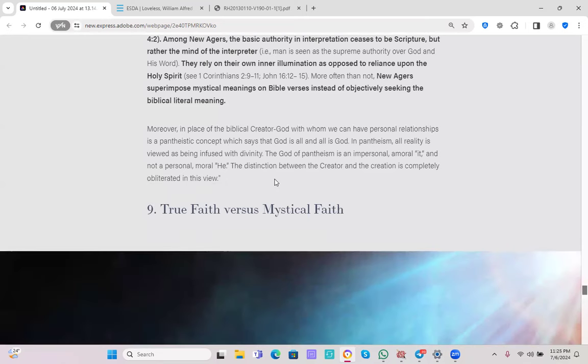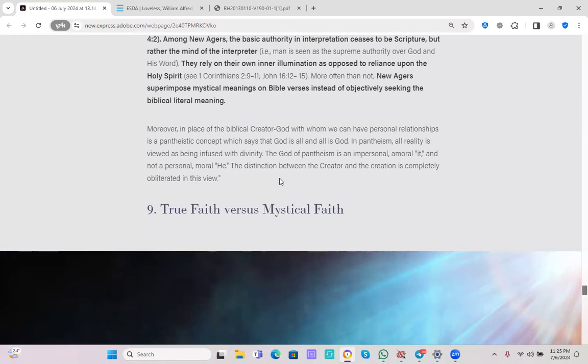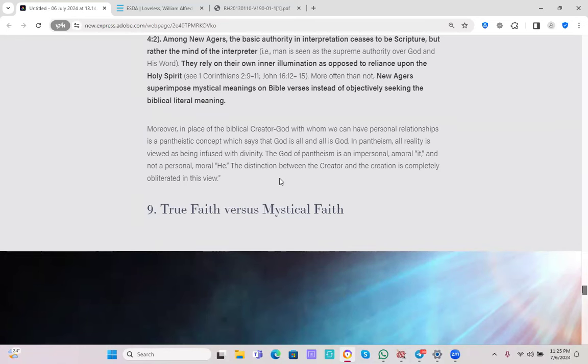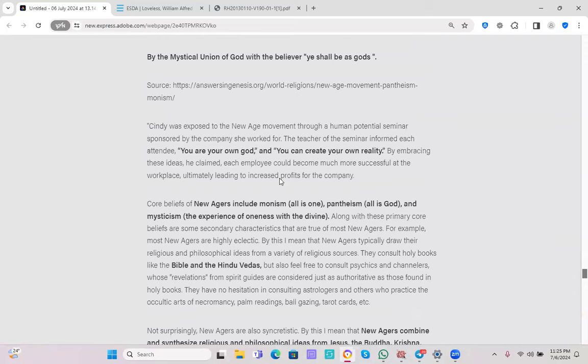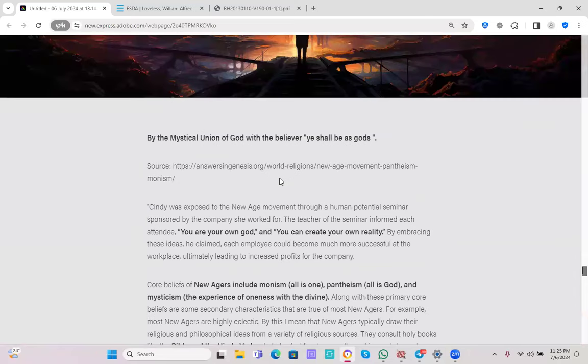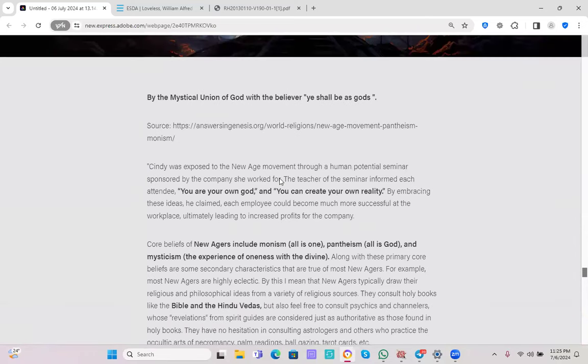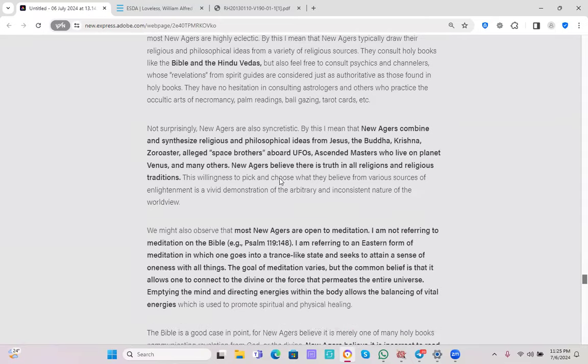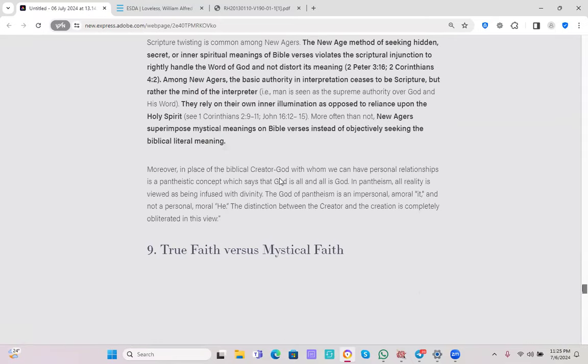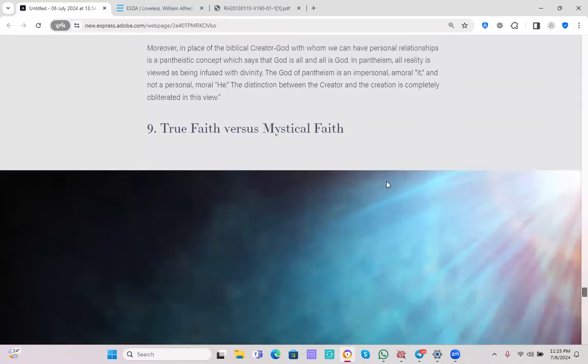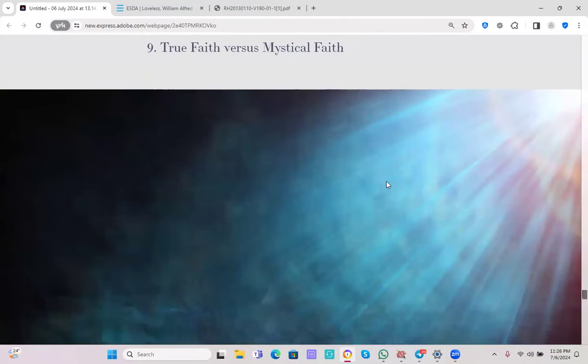Moreover, in place of the biblical creator God, with whom we can have personal relationships, is a pantheistic concept which says that God is all and all is God. In pantheism, all reality is viewed as being infused with divinity. So this does coincide with Kellogg's understanding. The God of pantheism is an impersonal, amoral it, and not a personal, moral he. The distinction between the creator and the creation is completely obliterated in this view. So I hope this reading from Answers in Genesis on New Ageism in relation to the Bible and Christianity has been eye-opening for you, because it has been for me.